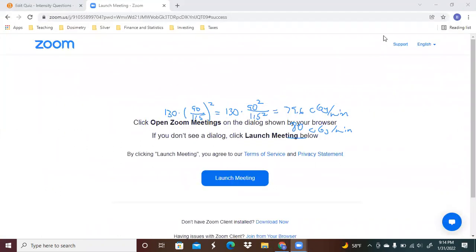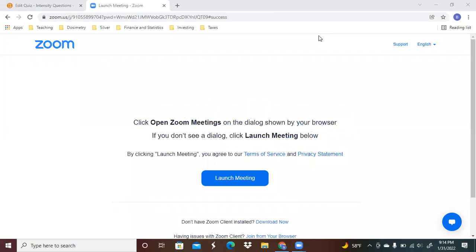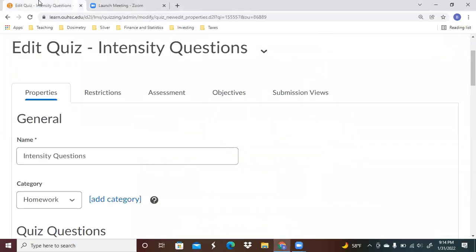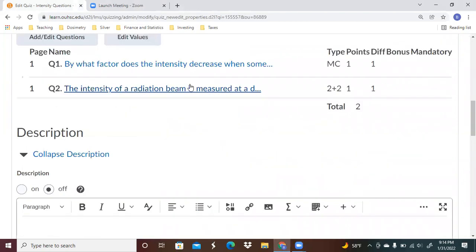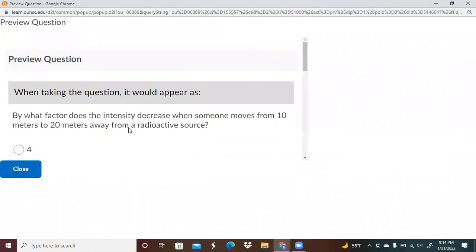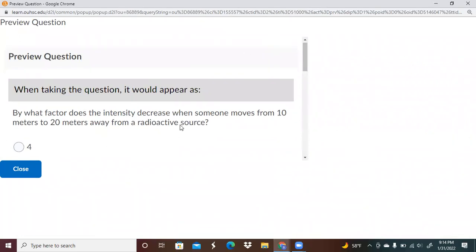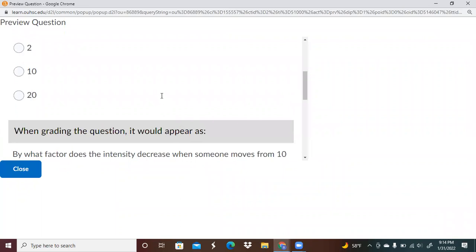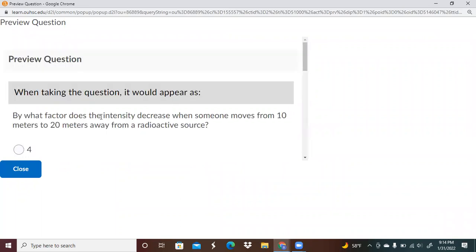Now let's take a look at the next problem. By what factor does the intensity decrease when somebody moves from 10 meters to 20 meters away from a radioactive source?